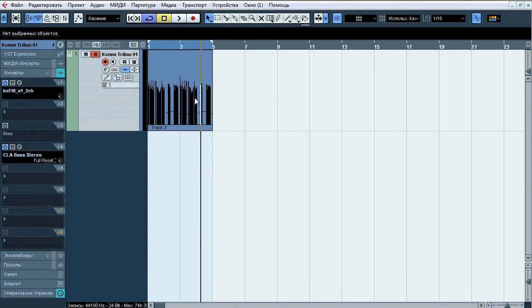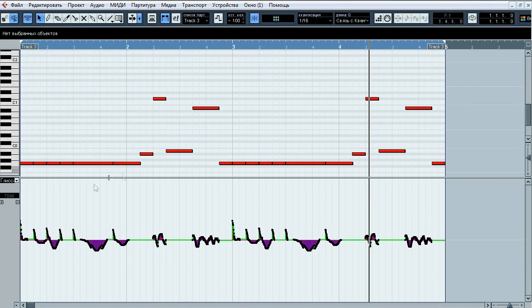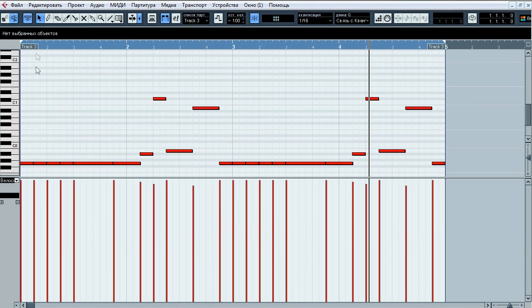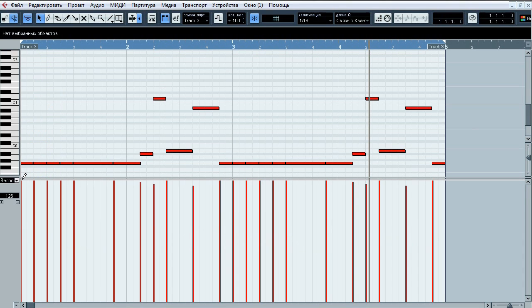Speaking of velocities, this time it's 126, so we get the most powerful articulation possible from it.